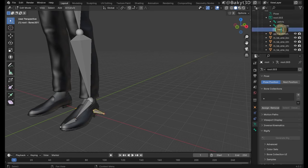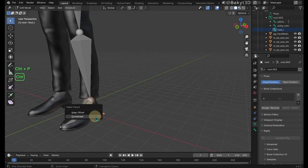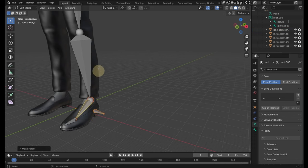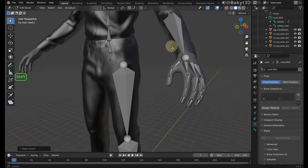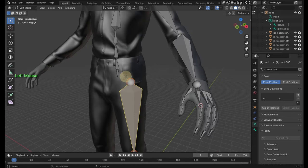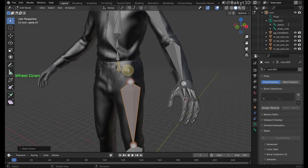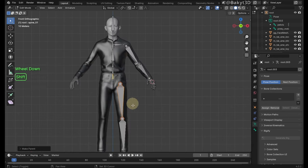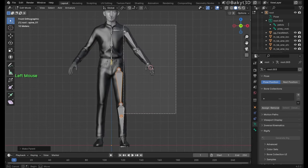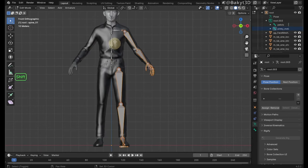Rename this bone to heel underscore L and parent it to the foot bone with keep offset. Pelvis bone is to be parented to the spine 01 bone. Now select all these bones and symmetrize.